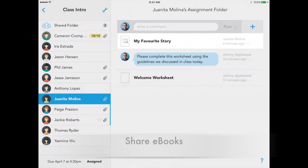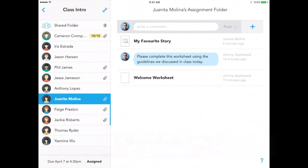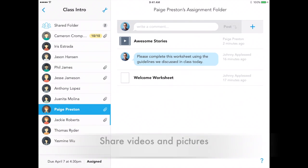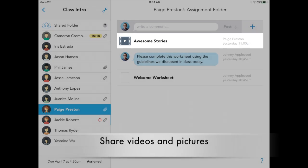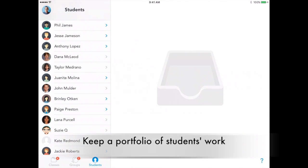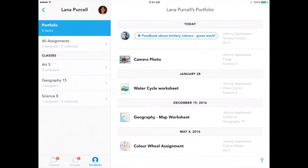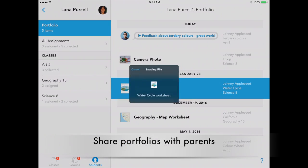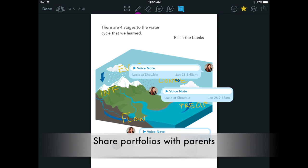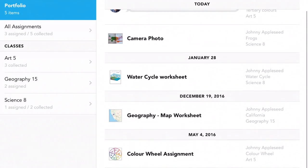Do you use Book Creator or Explain Everything in your class? Students and teachers can upload and share material from thousands of apps in ShowBe, as well as pictures, videos, and audio. Teachers and students can save best work in a student's portfolio to review and share with parents, using this as a place to highlight growth and progress as work is added to the portfolio year after year.